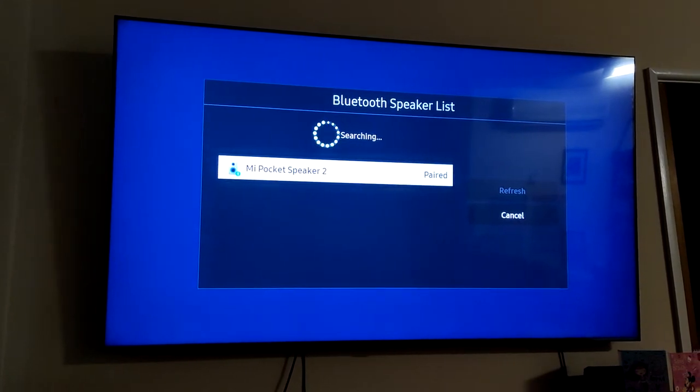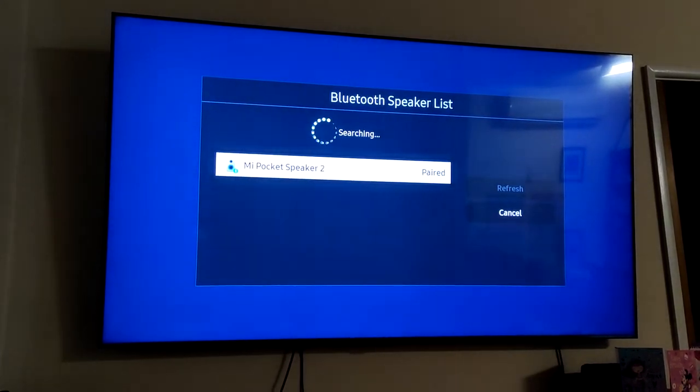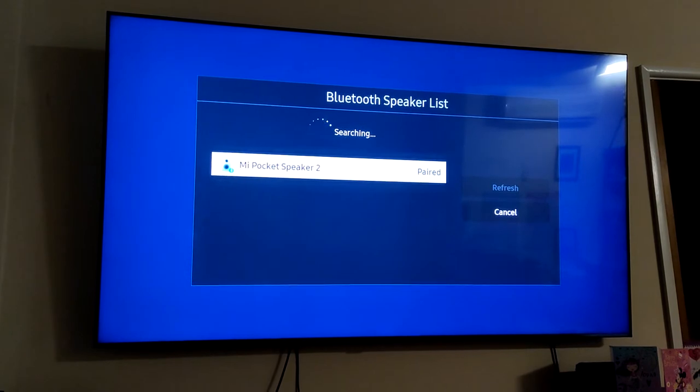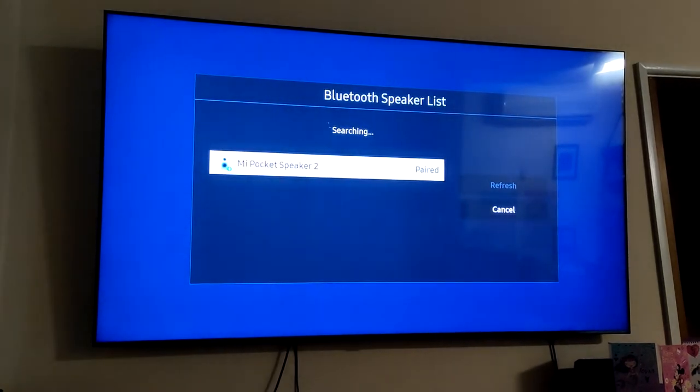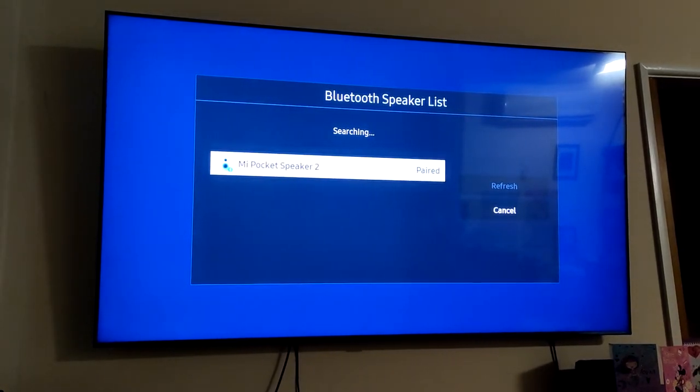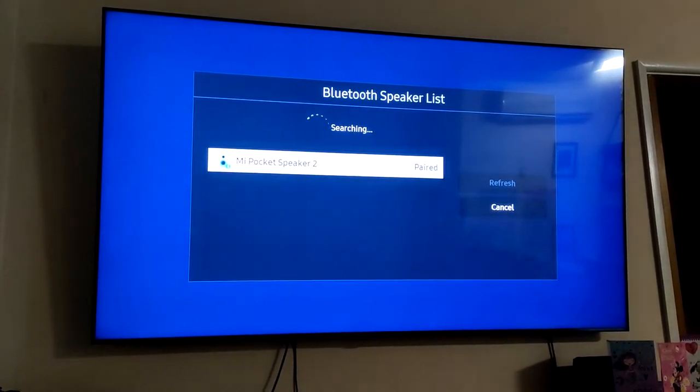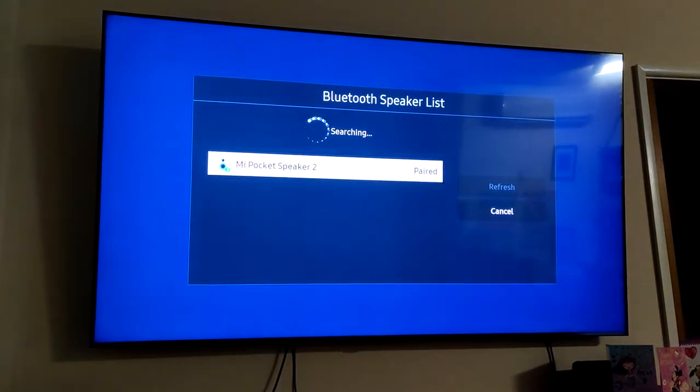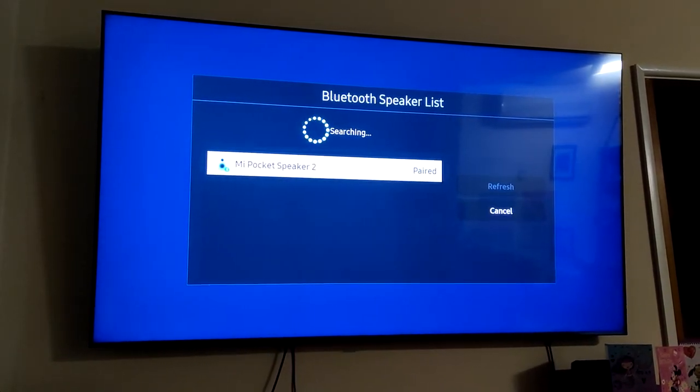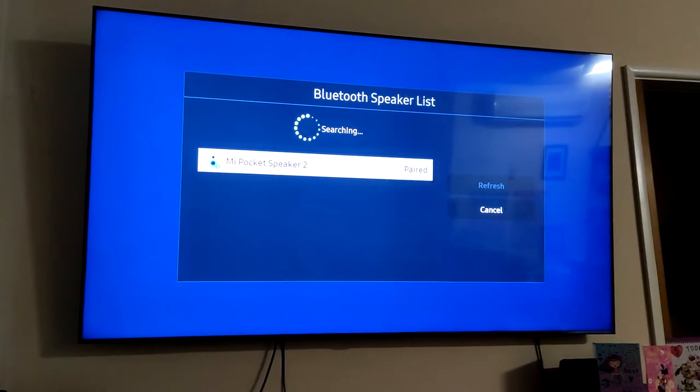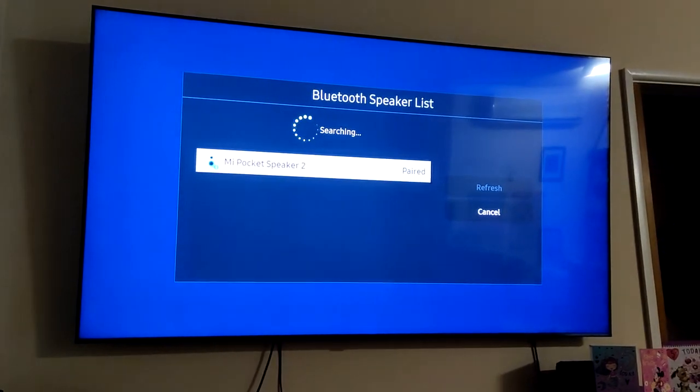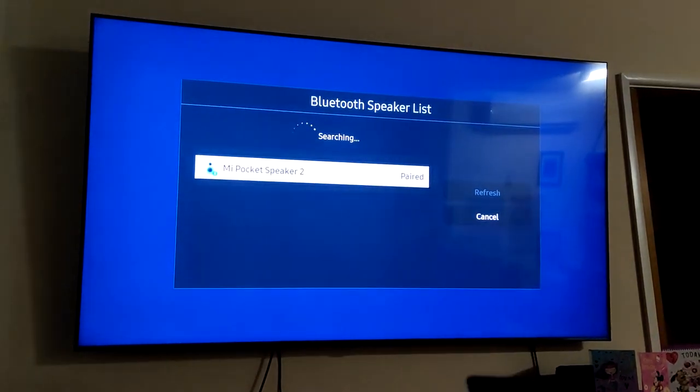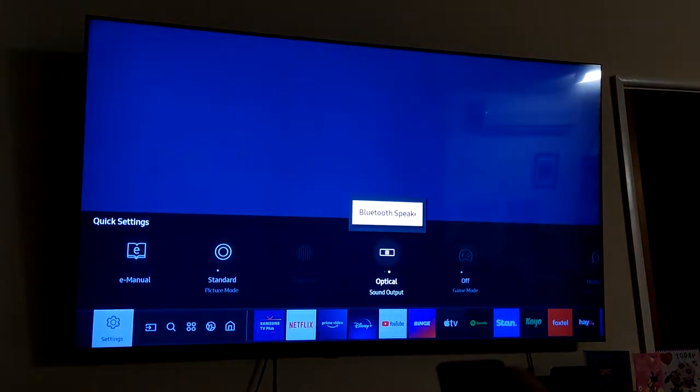Maybe not, one second. Now it's in pairing mode. If it doesn't show up in the list, just go back and repeat the step.